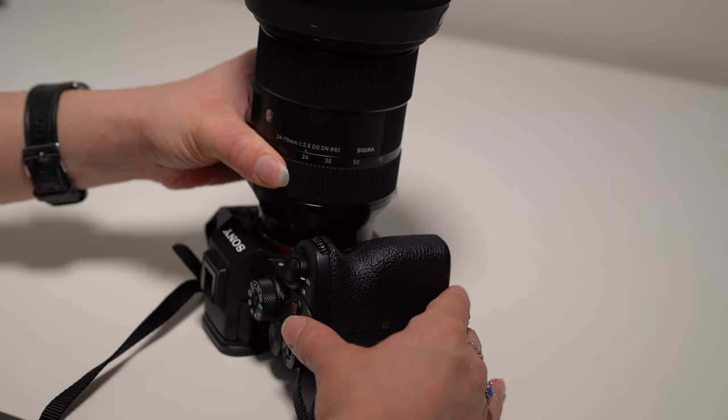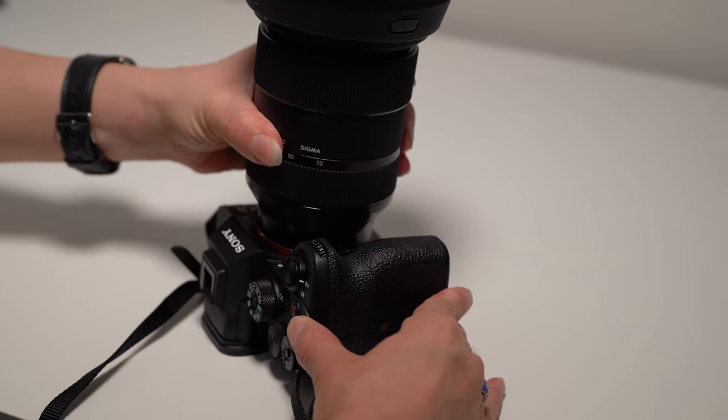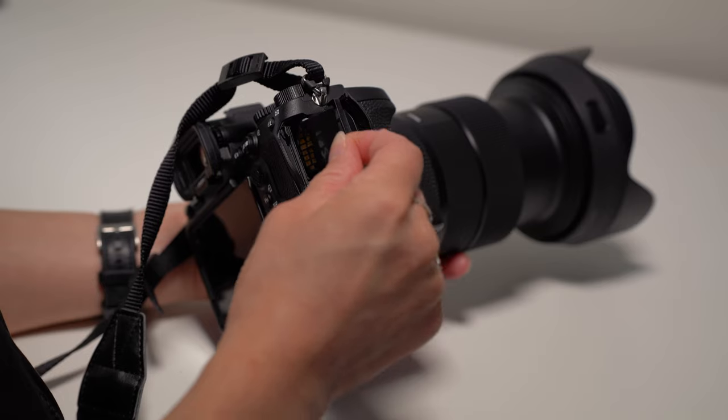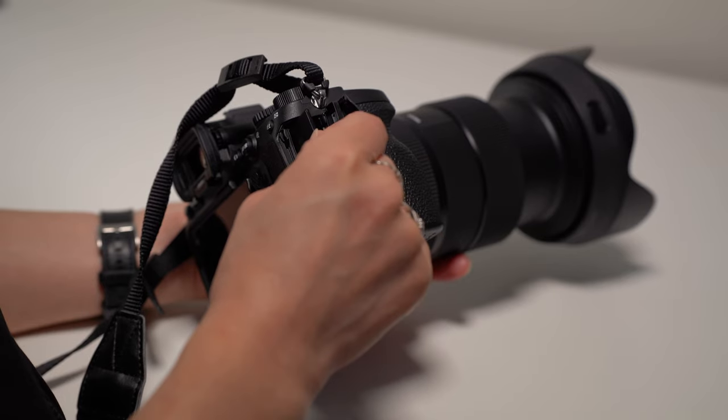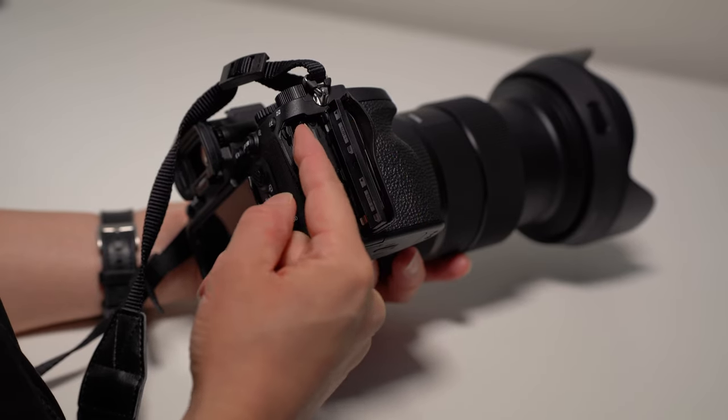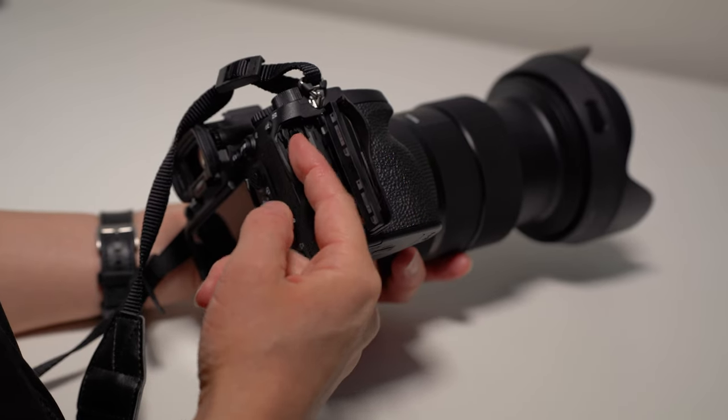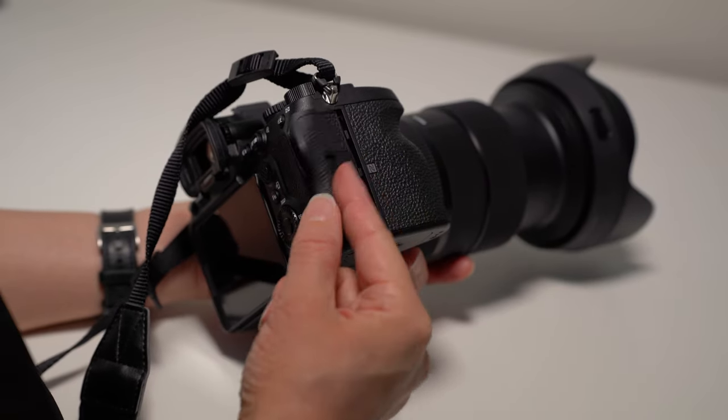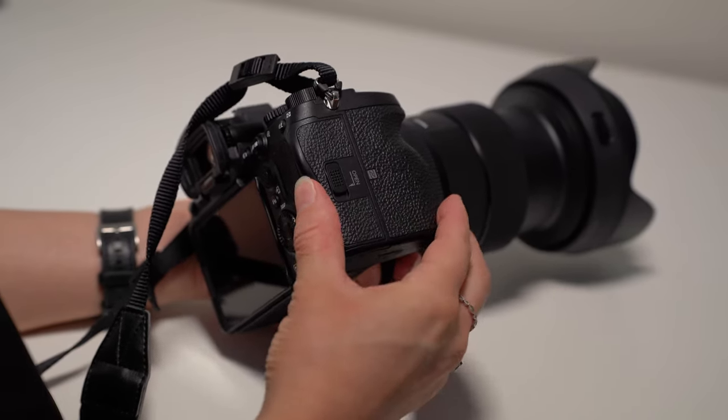Step one, we need to make sure we attach a lens and that we have one or two SD cards in there. If we don't, we're not going to be able to unlock all of the features. So make sure you have that at minimum because then you can see everything in the menu.